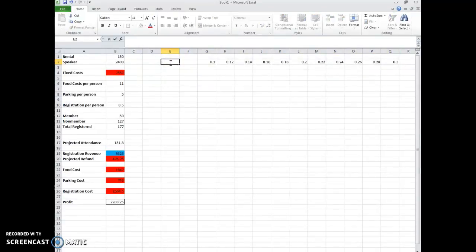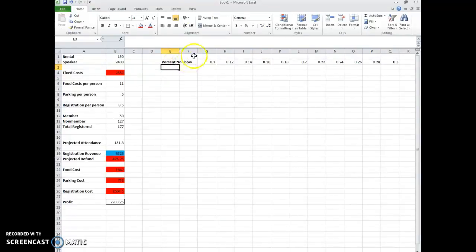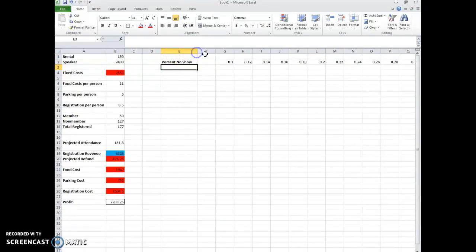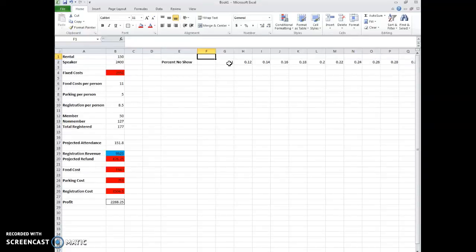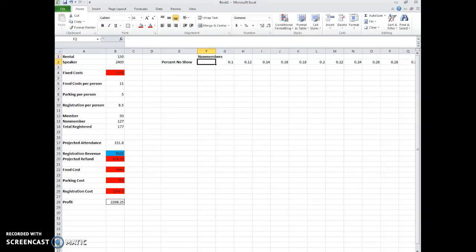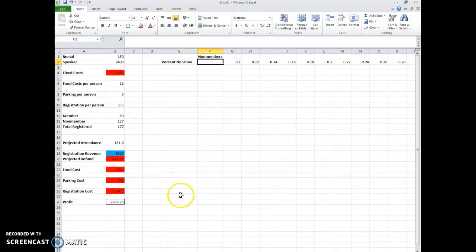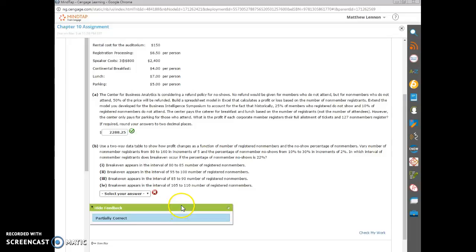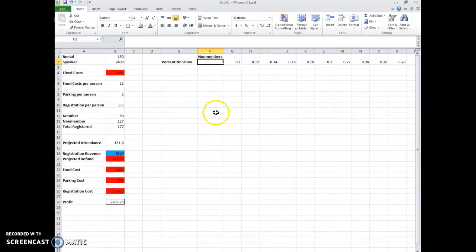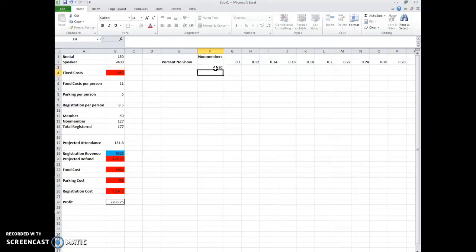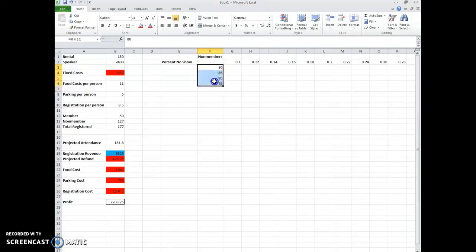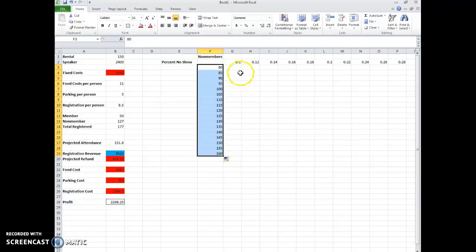So percent no-show. Let's make this a little wider. And then down here, we want the number of non-members. So the number of non-members. So we go from 80 to 160 in increments of 5. So 80, 85, 90, 95. And we want to go to 160. So you highlight the pattern, and then you drag it down until we get to 160. Okay, so now we want to fill in the table.